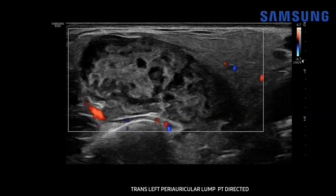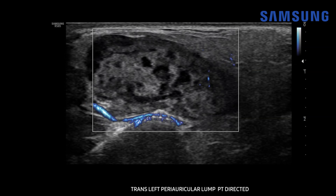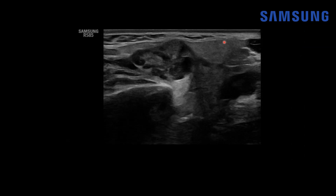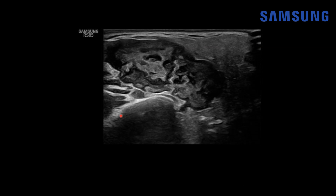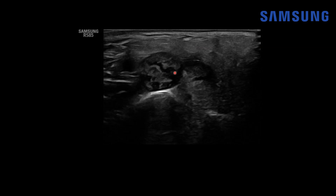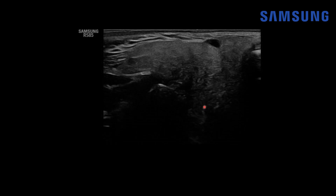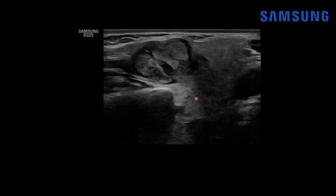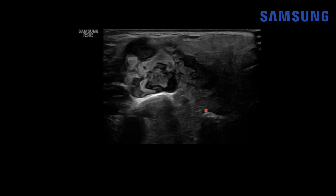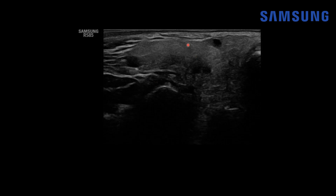We can further confirm we're in the superficial lobe because, although this mass has no internal vascularity with color Doppler imaging, we do see some vascular flow in a curvilinear distribution just posterior to the mass. This is better seen using microvascular flow imaging. Looking at a cine clip, we can see the mass overlying the mandible — extremely heterogeneous and lobular — with the deep lobe protruding in between the mastoid process and the mandible. So this mass is in the superficial lobe.